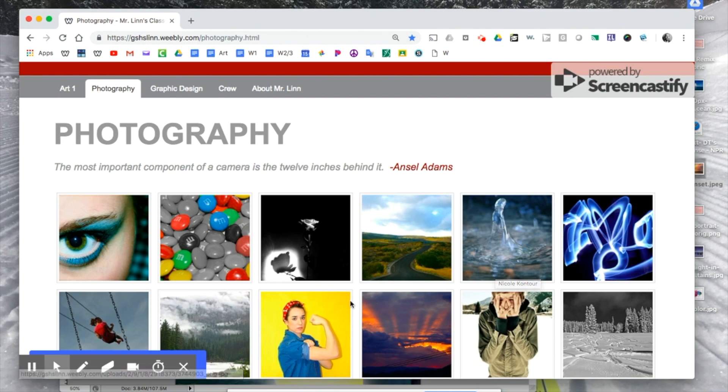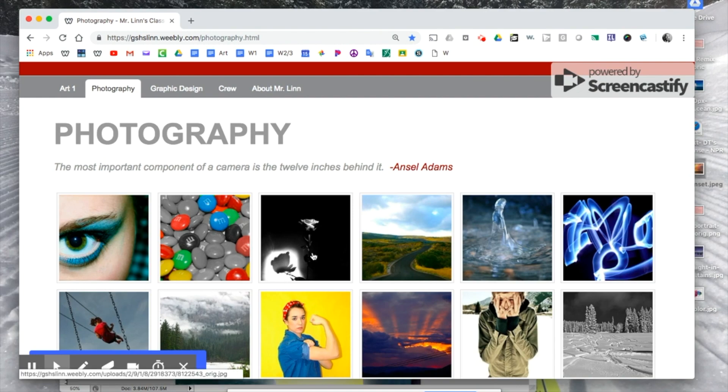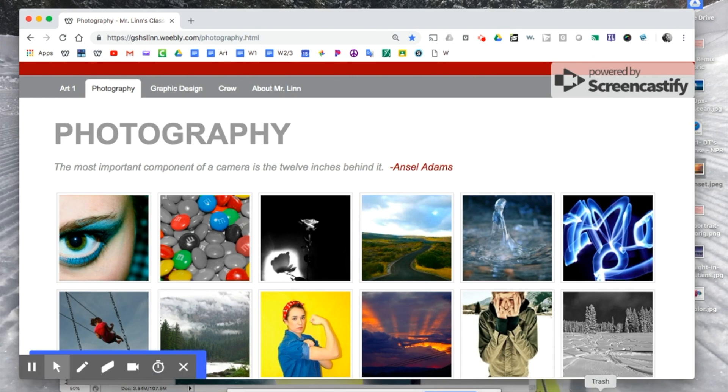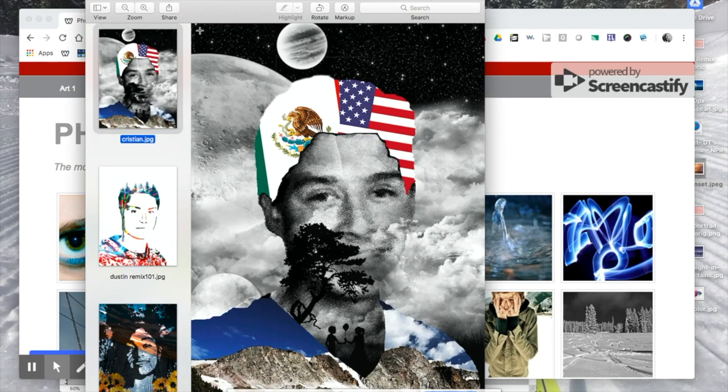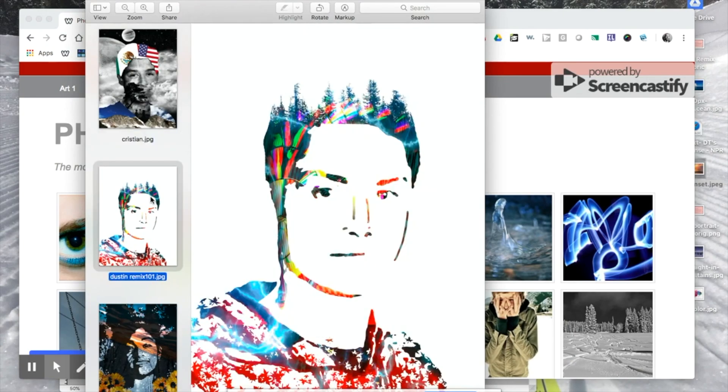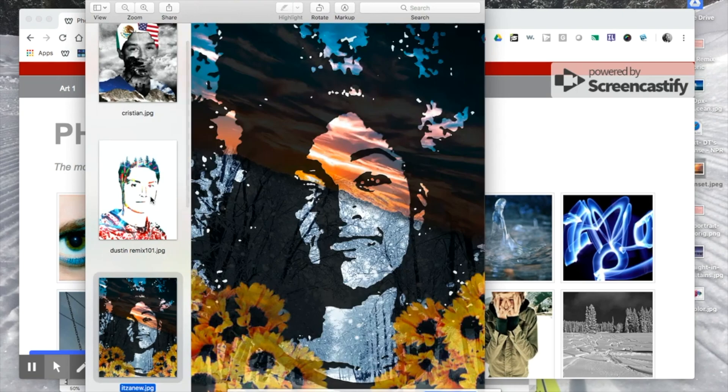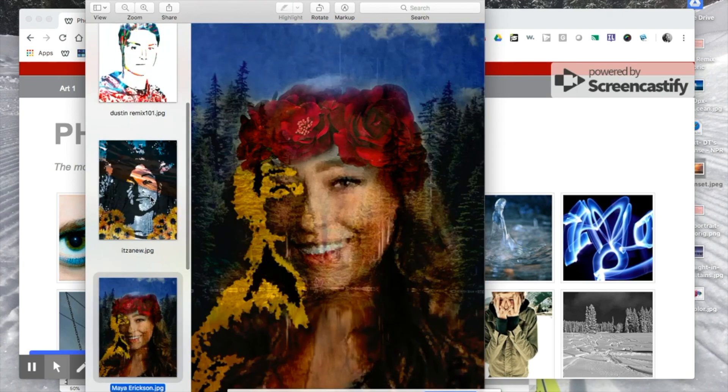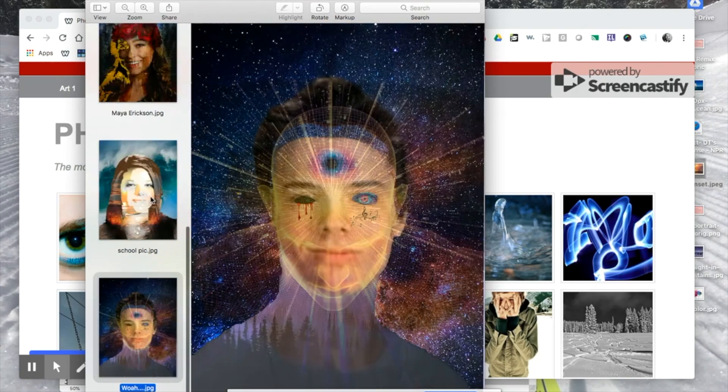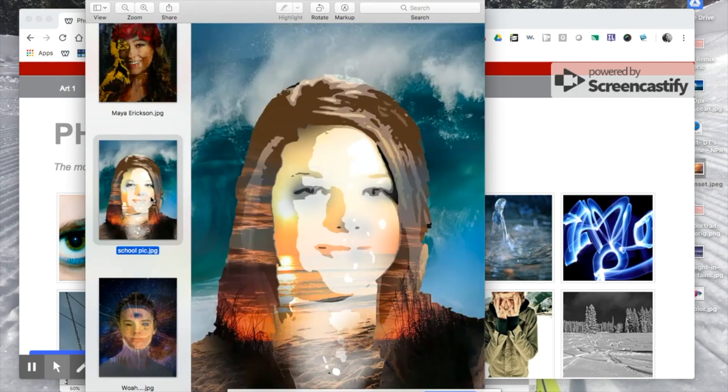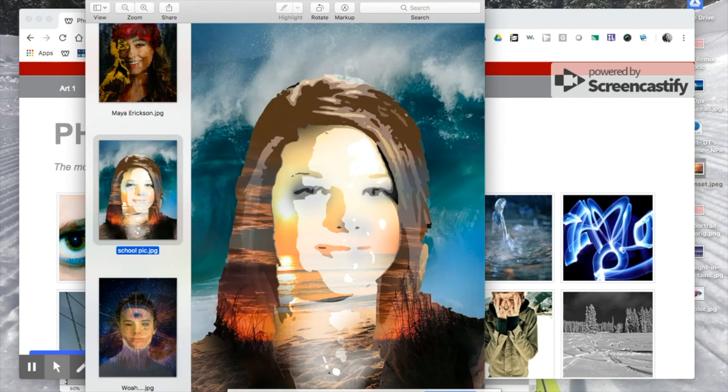Today we are going to be learning how to do a remix of your own school portrait. Just to start at the end, it might look something like this, or like this, or like this, or this, or this, or this. So you guys can see these all look a little bit different, but they start the same.